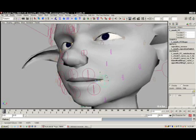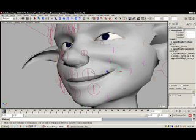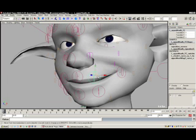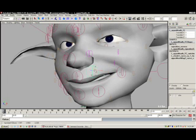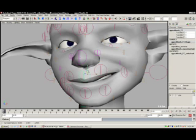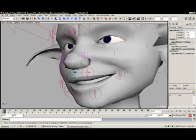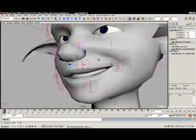Sometimes though this automatic deformation isn't going to be exactly what you want. So in many cases there are fine-tuned controls on the secondary controls to allow you to adjust the way the face machine will automatically deform parts of the face.